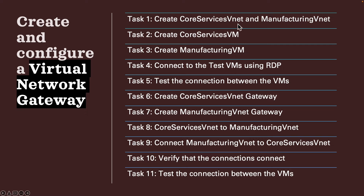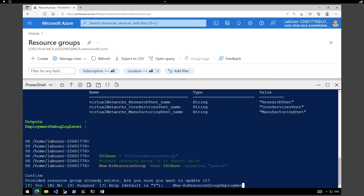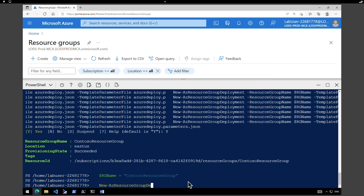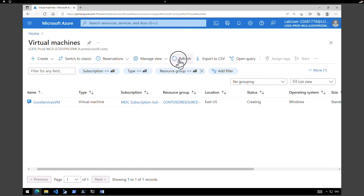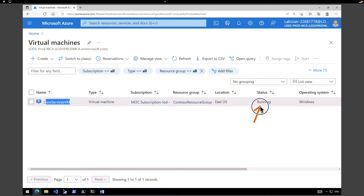One is in East US, another is in West Europe, and another is in Southeast Asia. Now that we have created the Core Services VNet and Manufacturing VNet, let's go create a core services virtual machine and a manufacturing virtual machine. I'm going to execute a command which will deploy two virtual machines in both of these VNets — first in the Core Services VNet, then in the Manufacturing VNet.